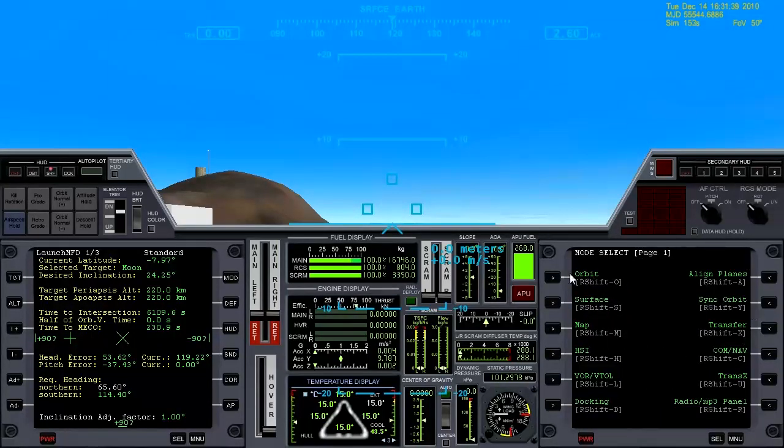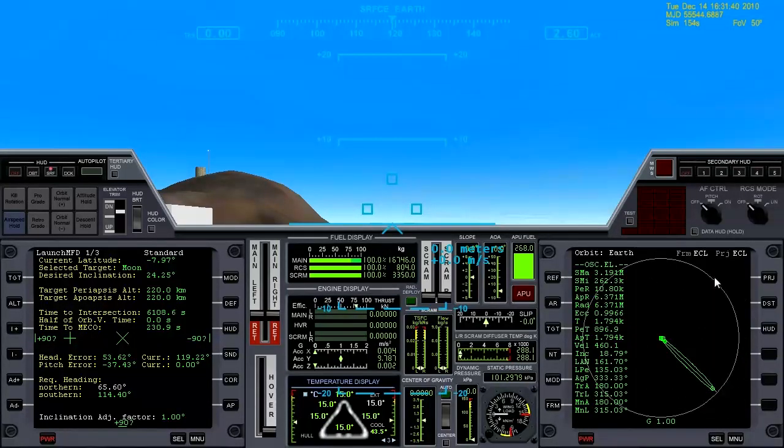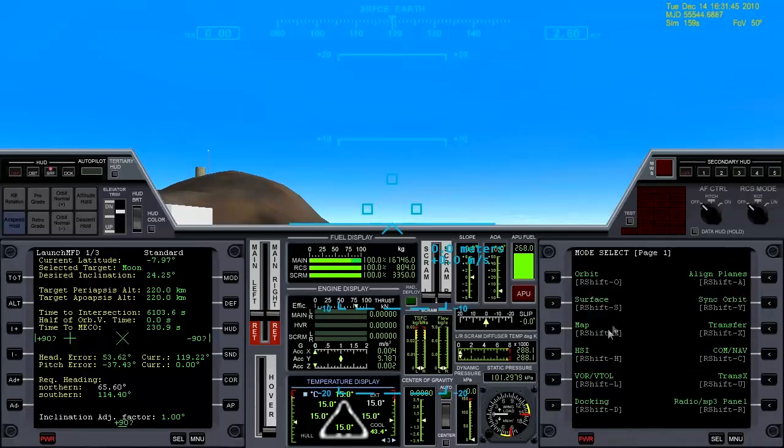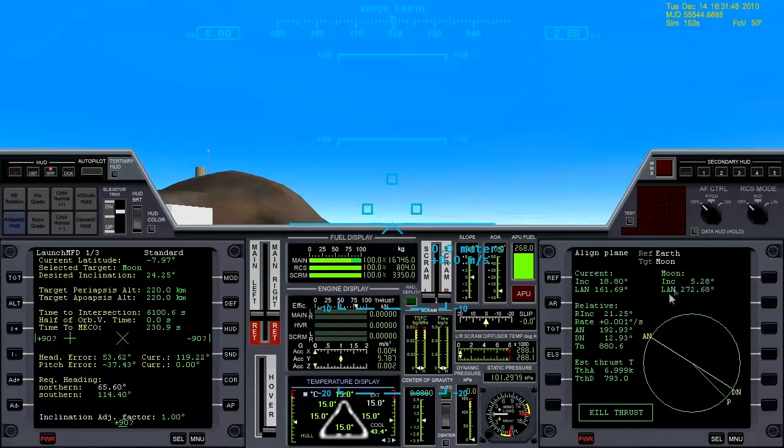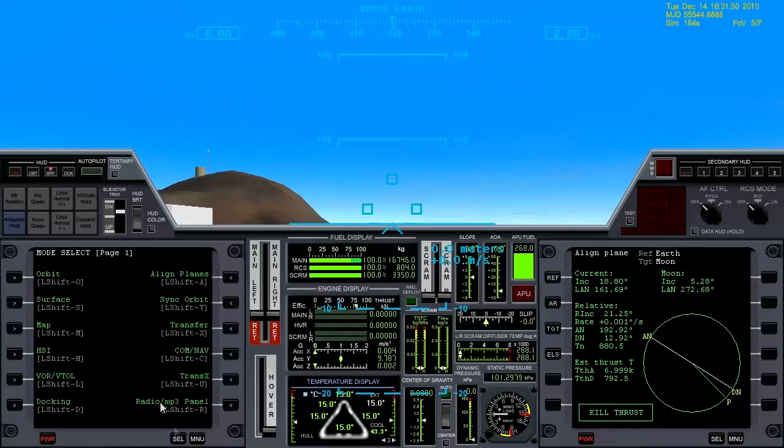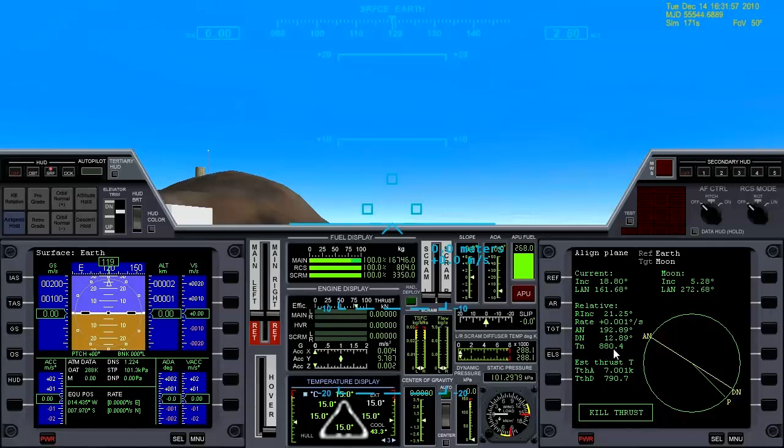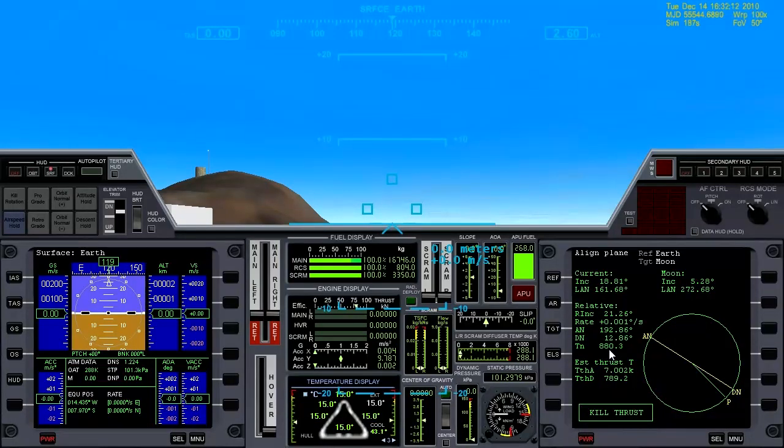I'm going to pull up the Orbit MFD right here, hit projection, distance, get that ready to go. And pull the Align MFD back up. I can pull the Surface MFD up over here. We'll just advance the time and come back whenever this reads 320. You can see it's counting down now at 100 times. So we'll come back for the launch when this is at 320.